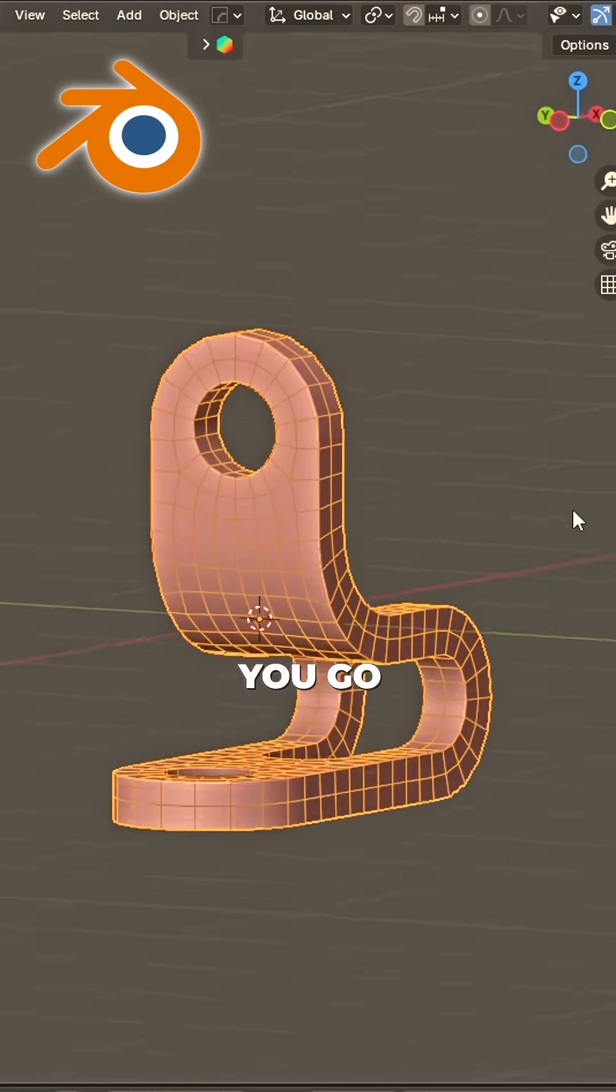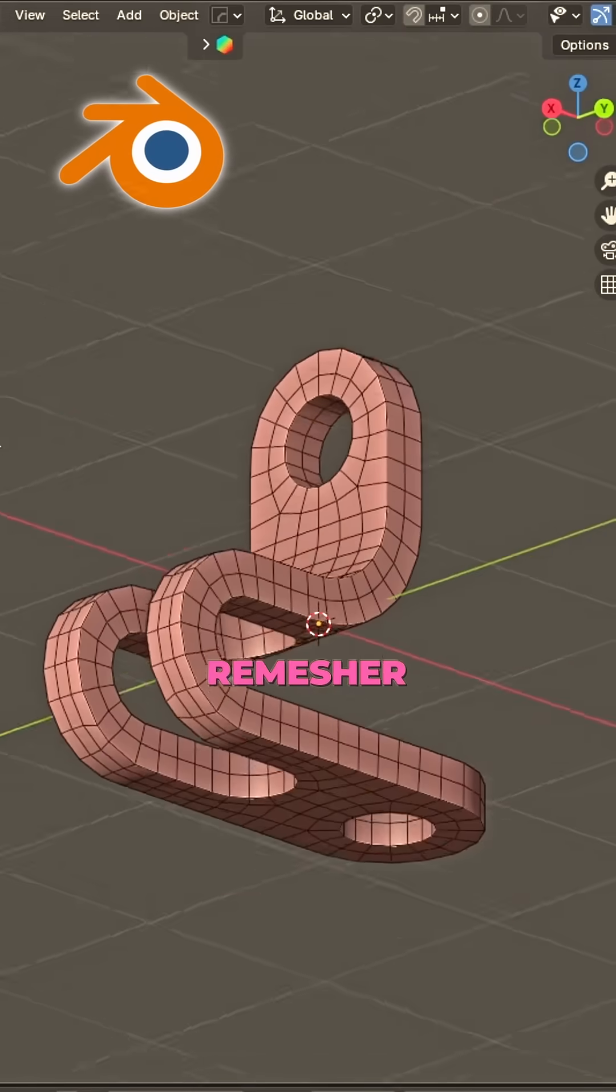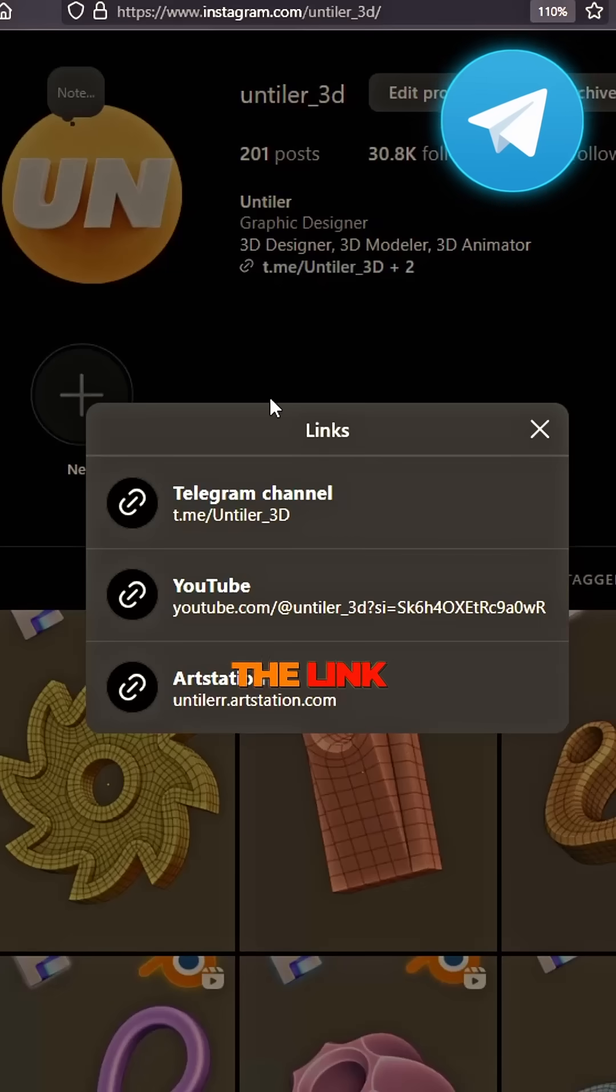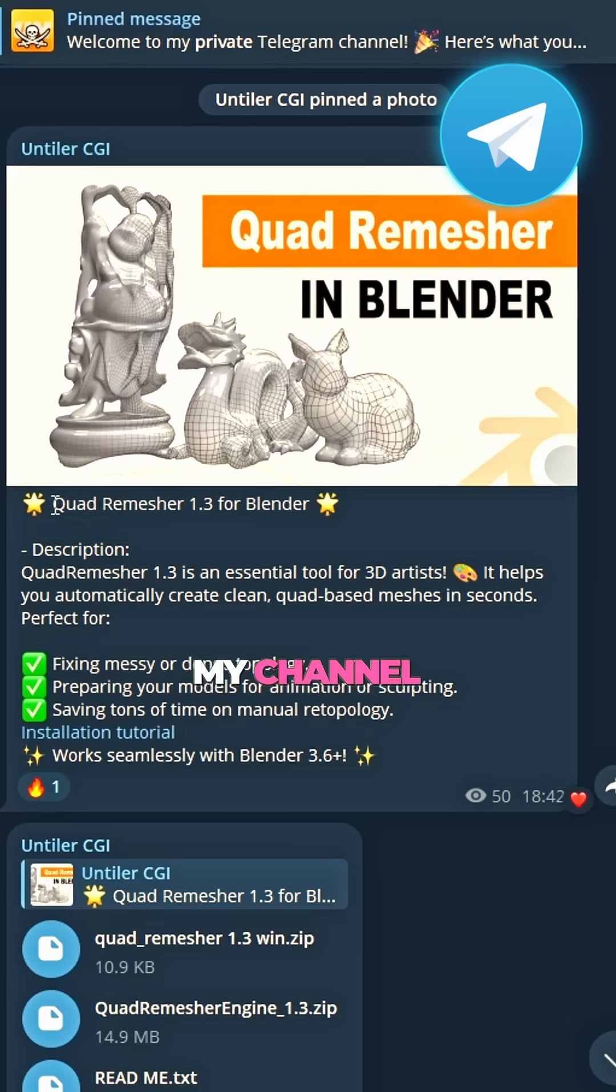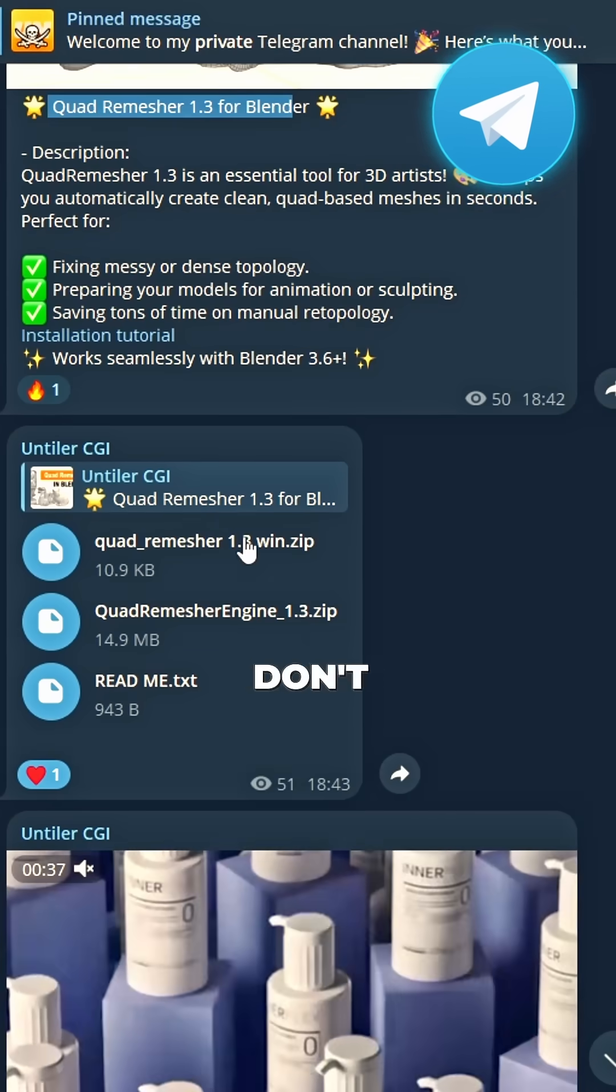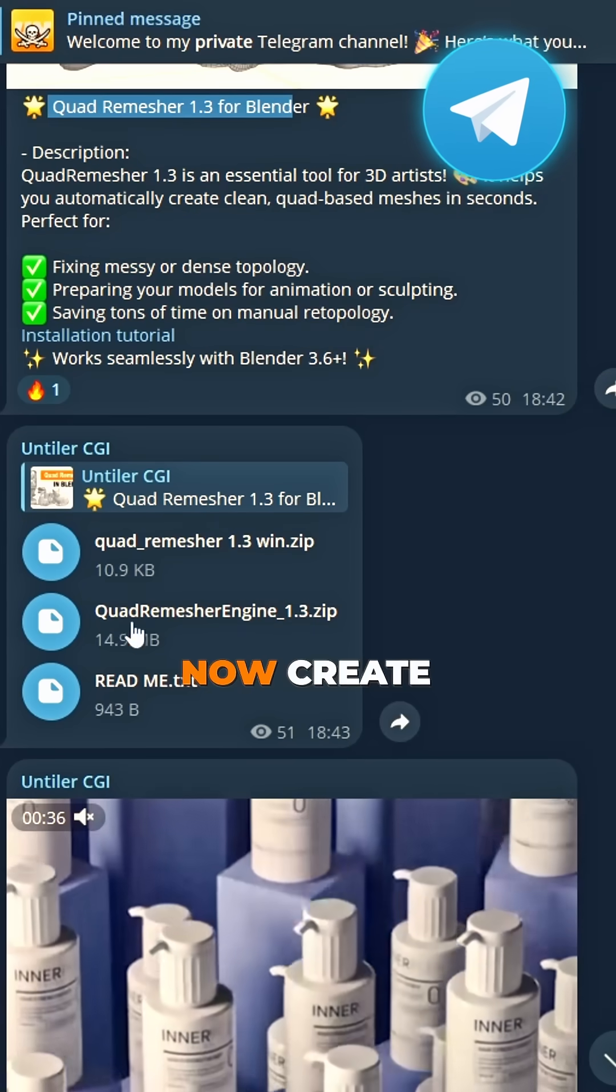and there you go. On Cracked Quad Remesher, for free. Find the link, just come to me. Join my channel, don't be late. Download now,